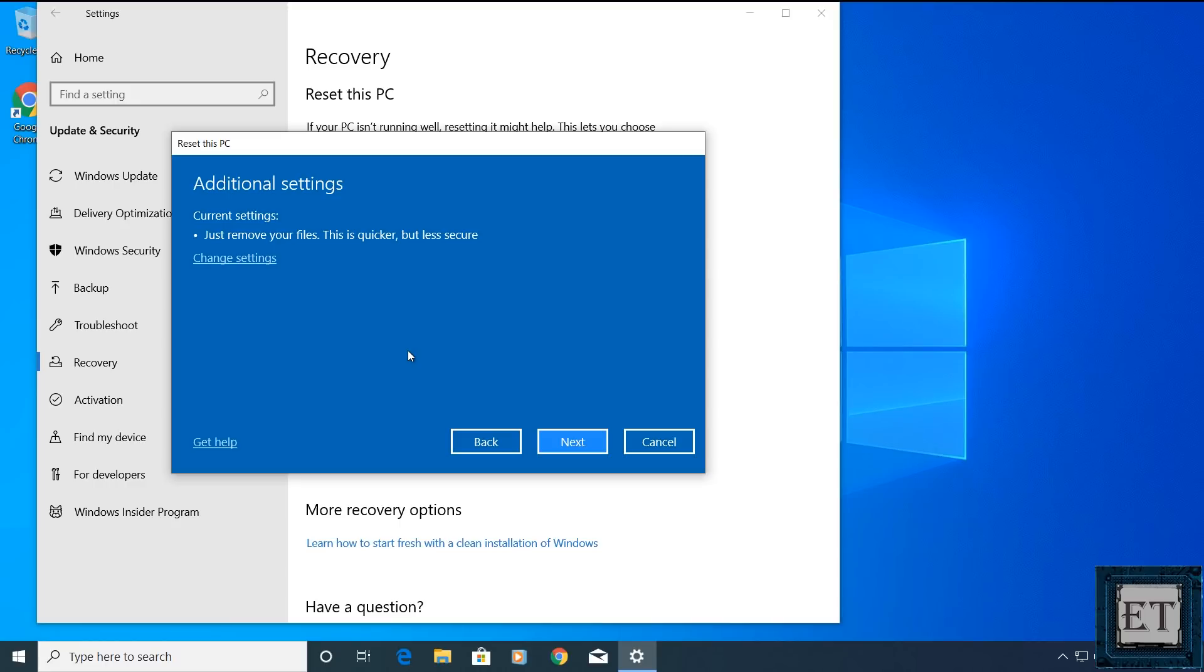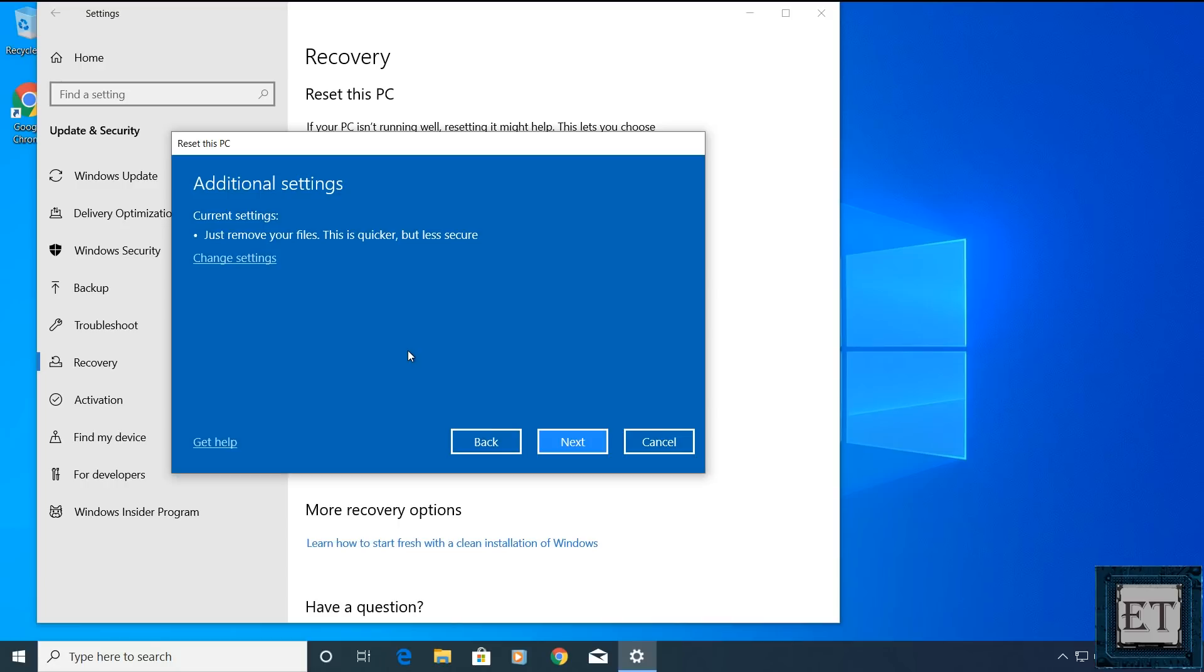In addition to still being able to recover the deleted files, it also takes less time to complete the resetting process with this option. However, if you plan to give away or sell your PC, then removing files and cleaning the drive too could be a better option. This will take some more time but using it ensures the deleted files are not easily recoverable after resetting by overriding the memory locations where the files were stored. To delete files and clean drive, click on change settings here.